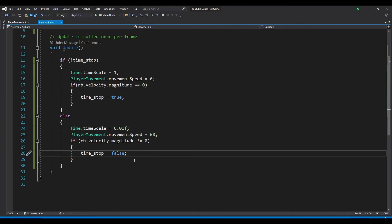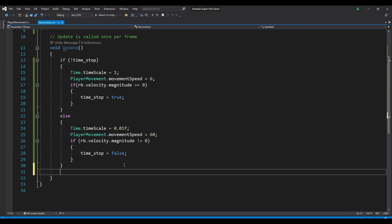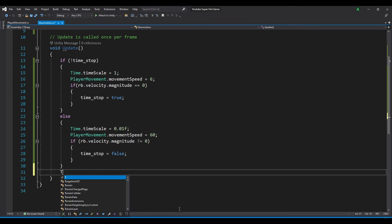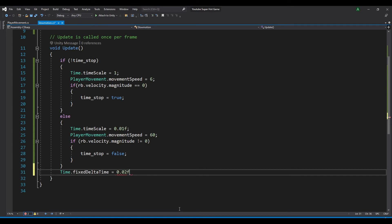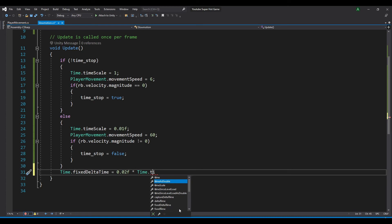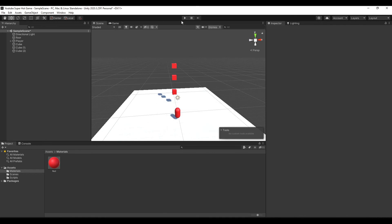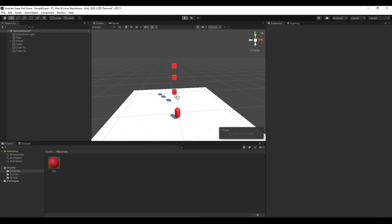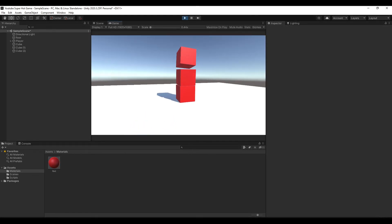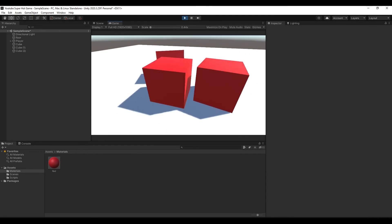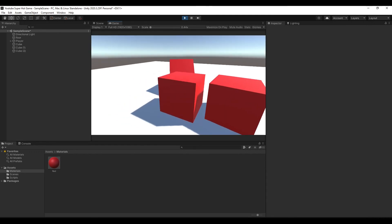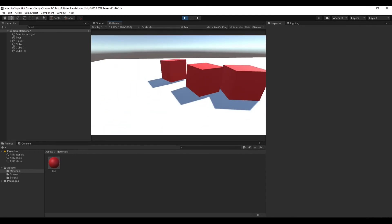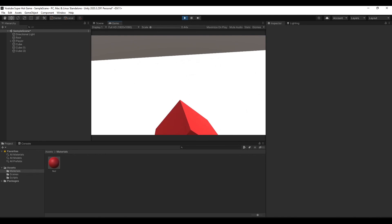And to make this smoother without any lagging, you can add the line time.fixedDeltaTime equals 0.02 multiply with time.timeScale. And let's test the program again. And you can see that when we interact with the object, you can see that it's smoother and not very laggy.